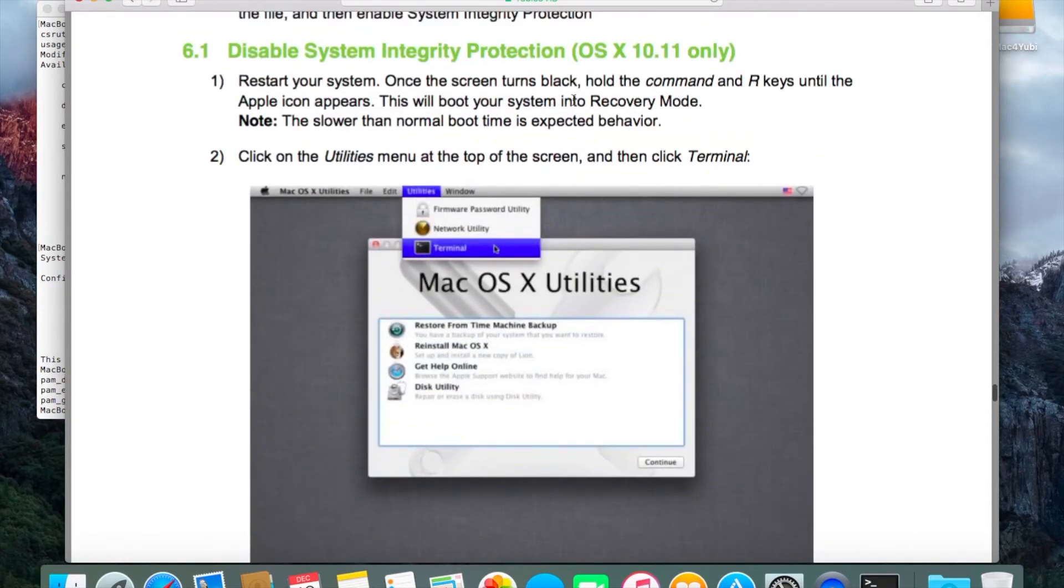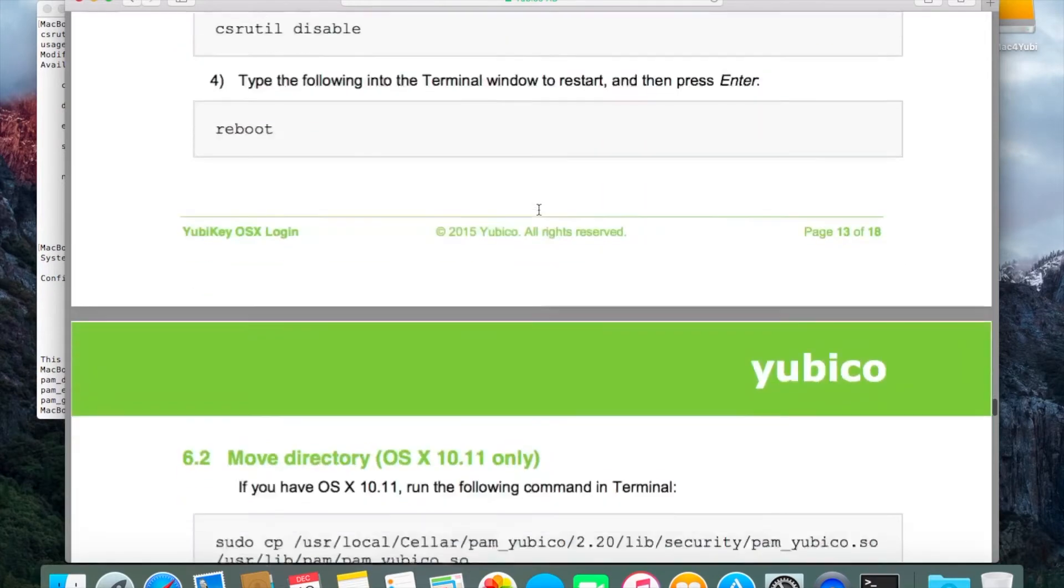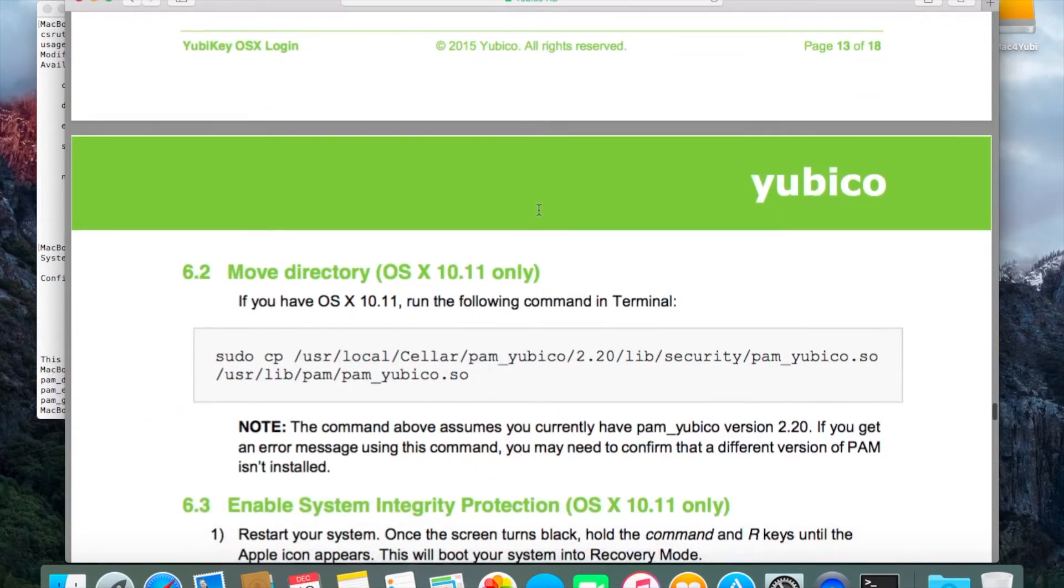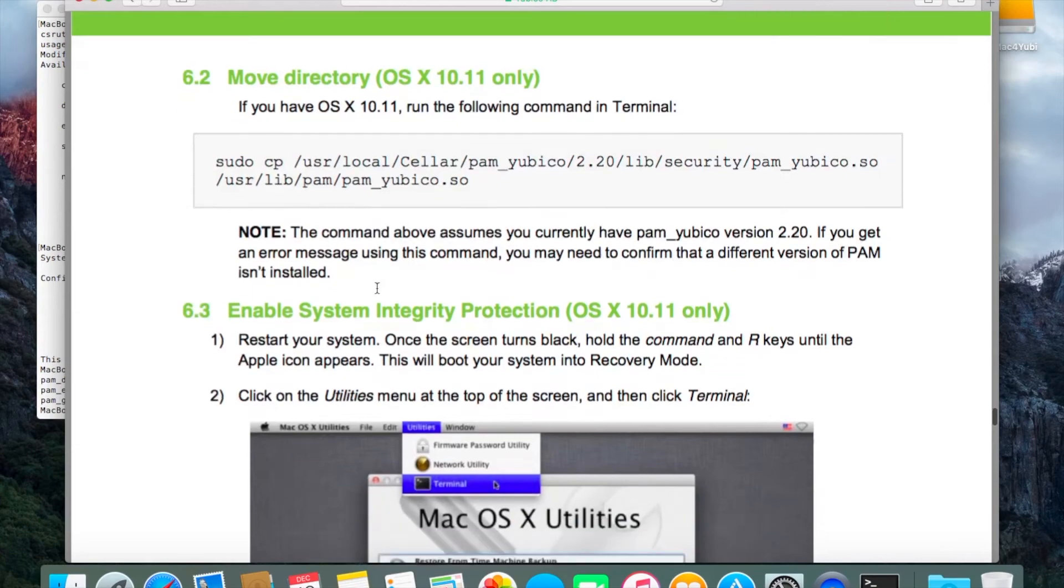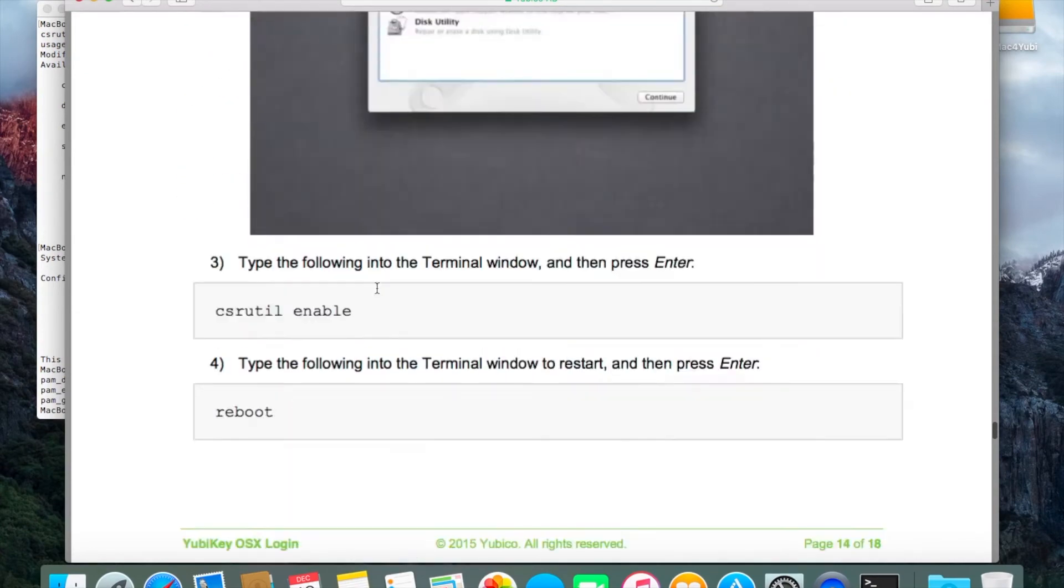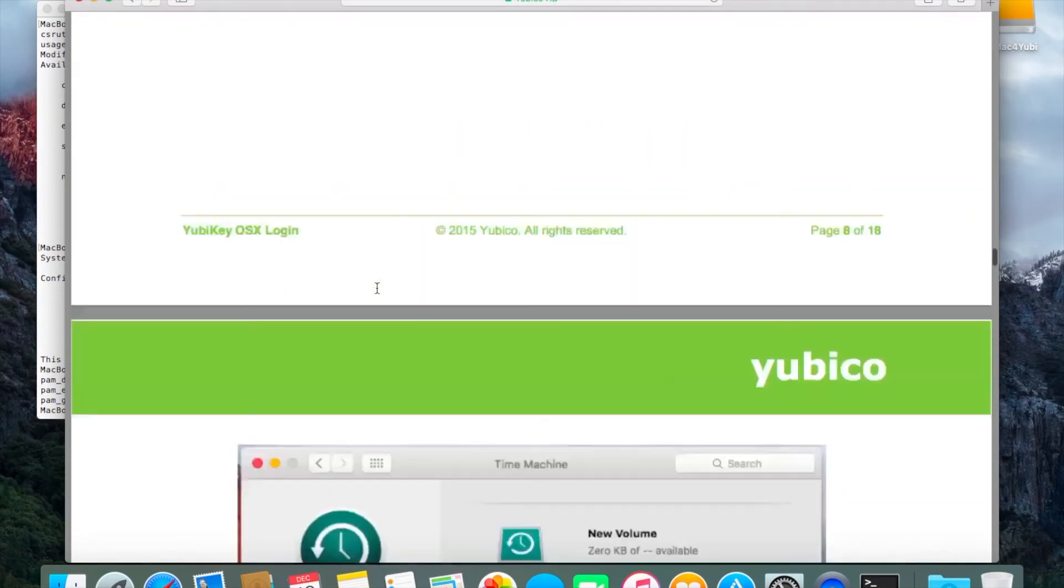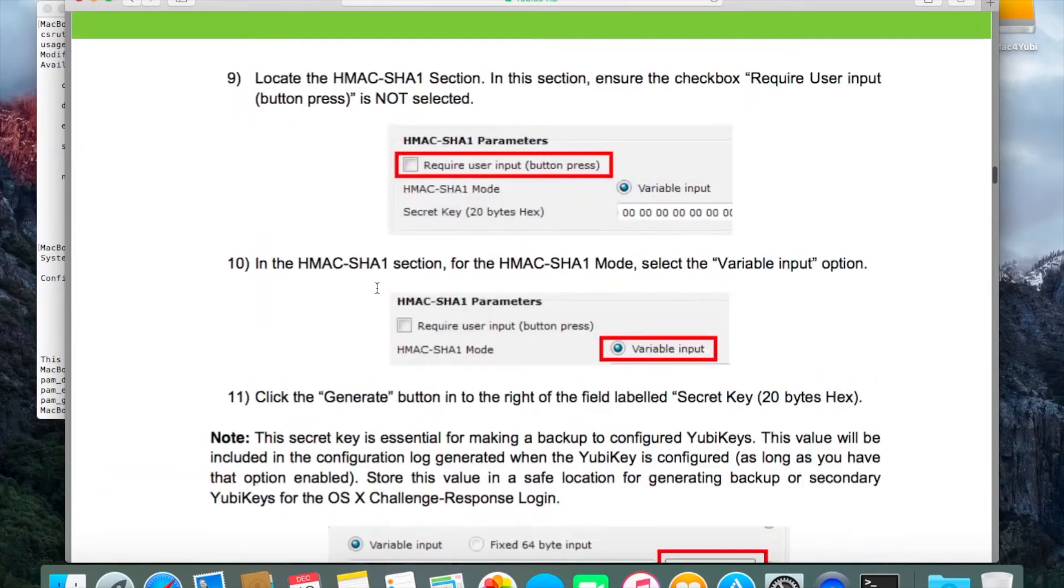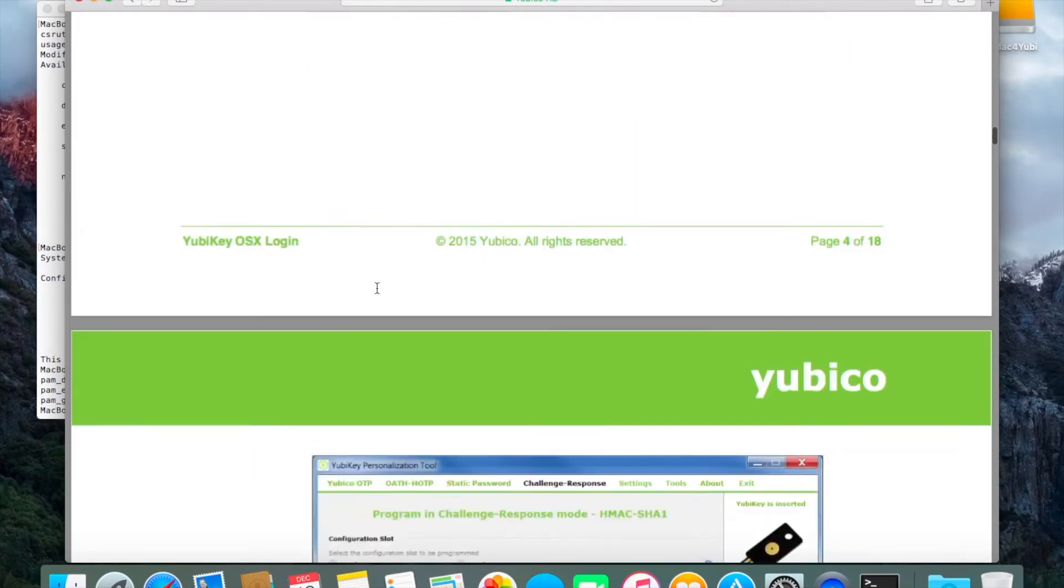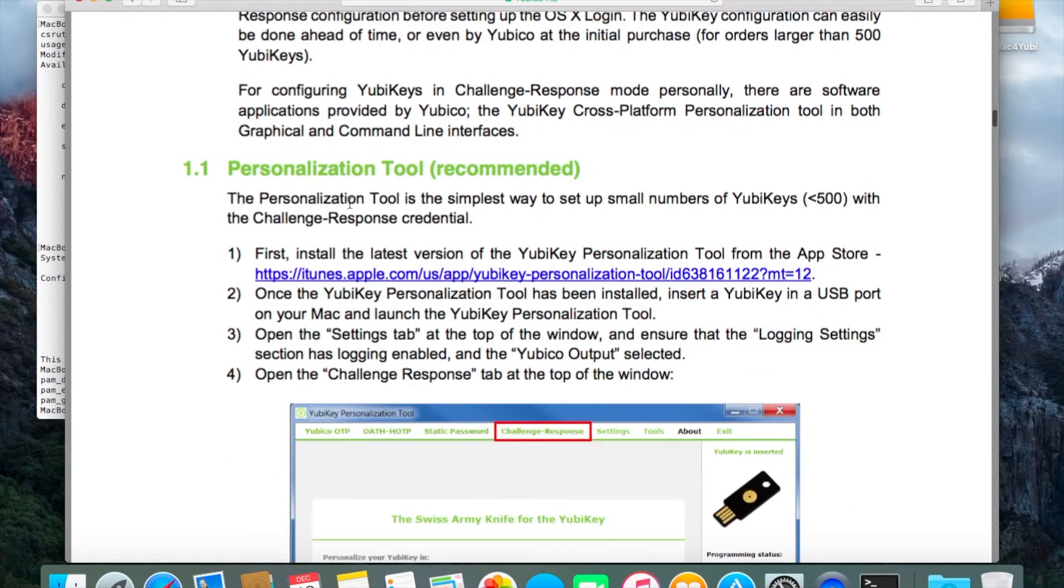You must boot into your recovery partition, open the terminal, type that in, and then you can actually do this sudo copy that I did. And then once you're done with that you'll reverse it by doing a CSR util enable and that will allow you to turn your security back on the way it's meant to be.